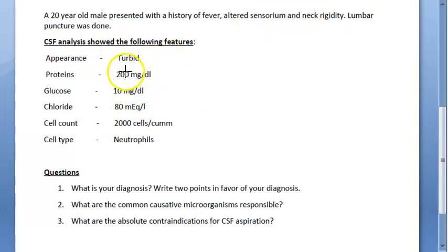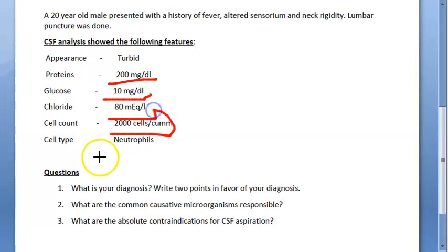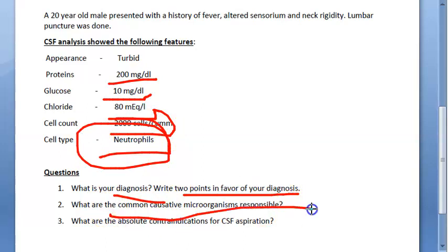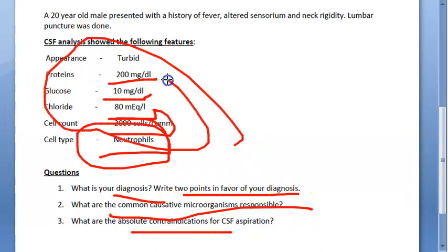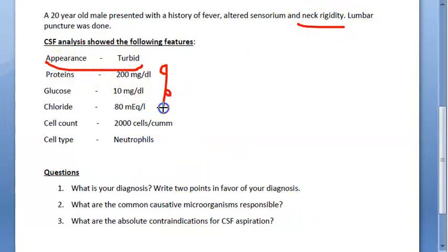The proteins are 200 mg per deciliter, glucose is 10 mg per deciliter, chloride is as shown, cell count is as shown, and neutrophils are present. The three questions asked are: what is your diagnosis, two points in favor of your diagnosis, and what are the absolute contraindications for CSF aspiration? It seems to be meningitis because of the neck rigidity and turbid CSF.